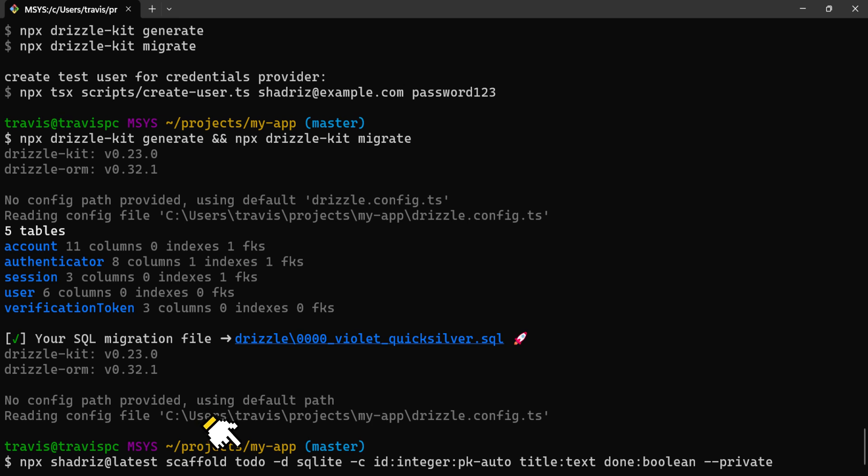This is the table. This is the database dialect. This is our primary key ID and our columns.